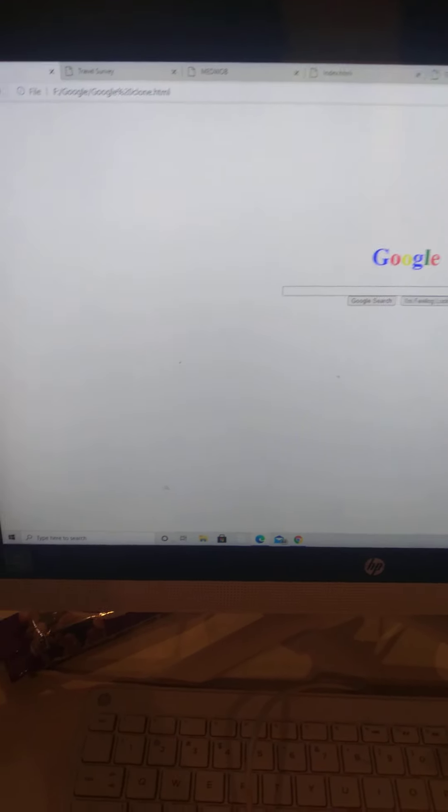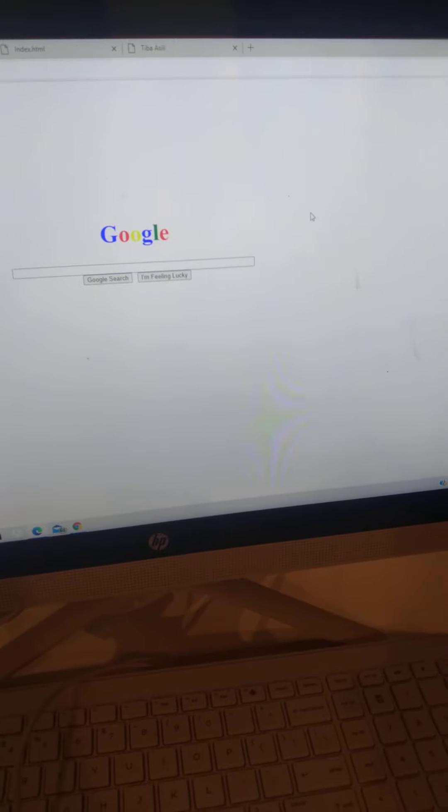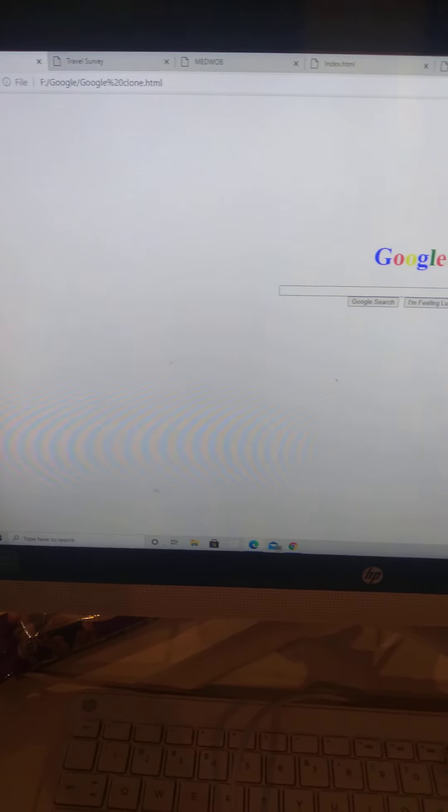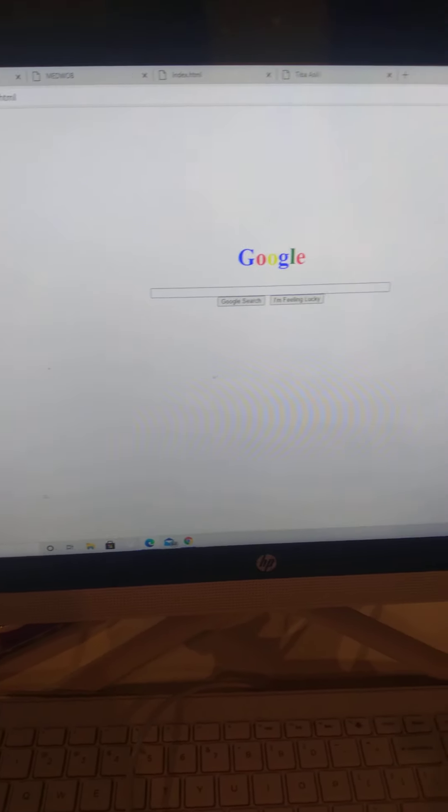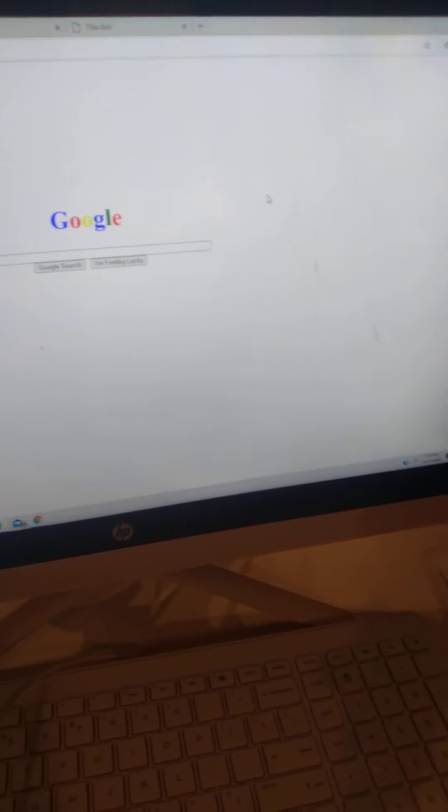Okay YouTube, what's up, it's your boy Lux back with another YouTube video. We're going to talk about simple projects you can make with HTML and CSS. This right here is Google, but not the actual Google. This is a Google clone.